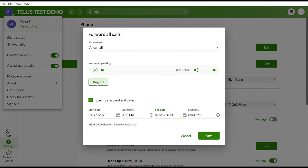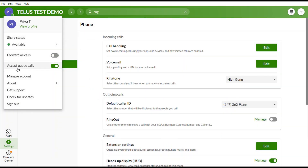If you are part of a call queue receiving main company or reception calls, and you're in an important meeting, you can uncheck the Queue Calls option. This lets you receive calls made directly to your extension while not receiving company queue calls. You can also sign out from this menu.